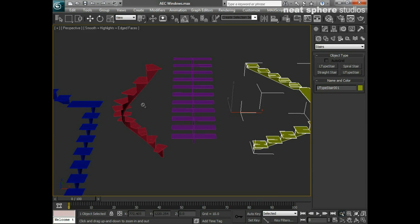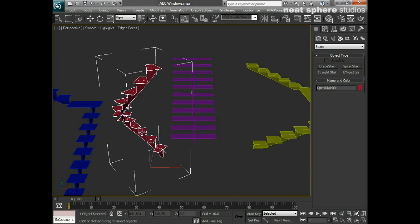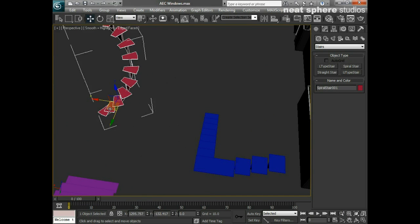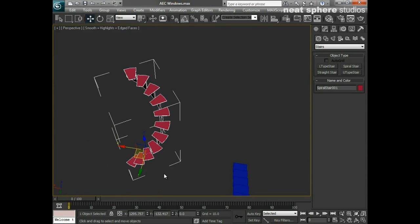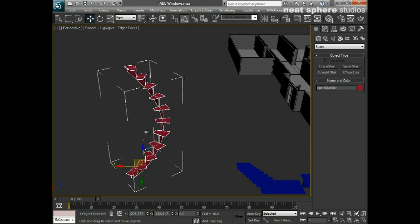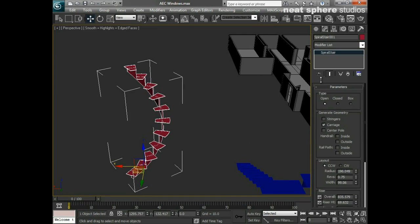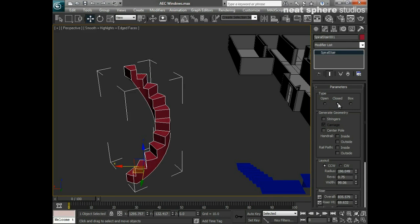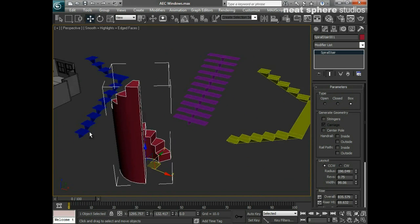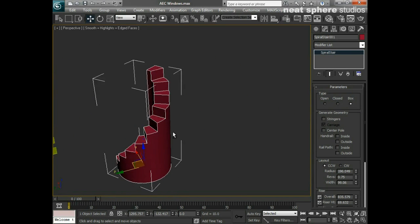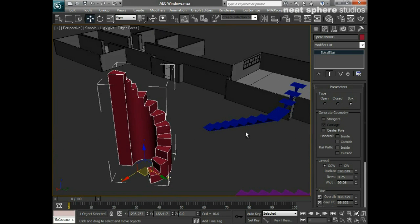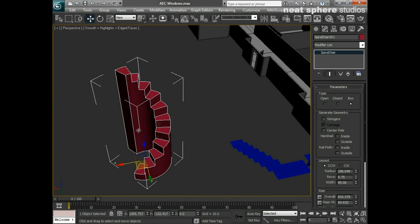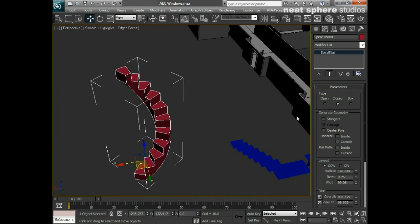So those are our four basic types of stair. Because I'm going to add a spiral staircase into this apartment, I'm going to concentrate on the properties for changing the spiral staircase. They're all going to be pretty much the same to be honest with you. So I'll select it and go to my modify panel. You can see it comes up in the modified tab there and we've got open, closed, or box - so you've got three different types of stairs.